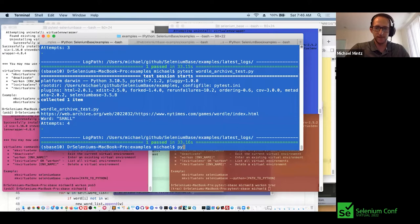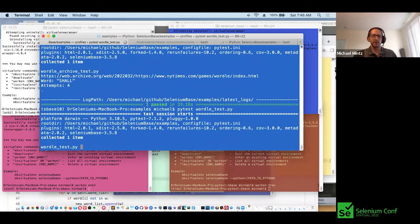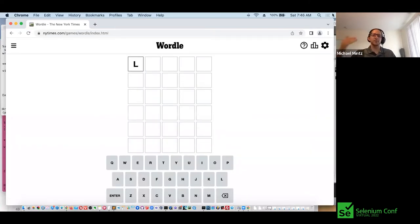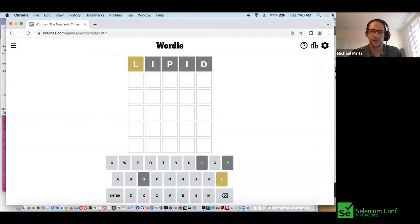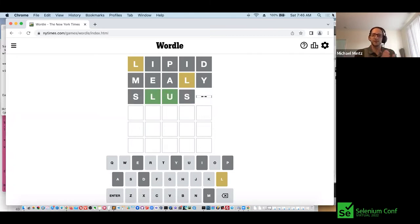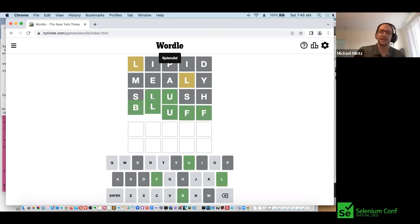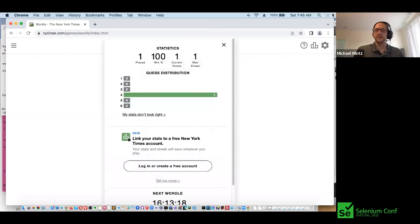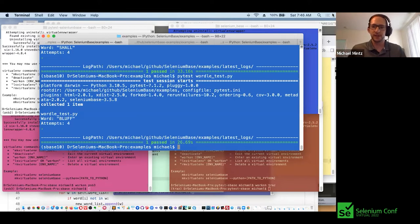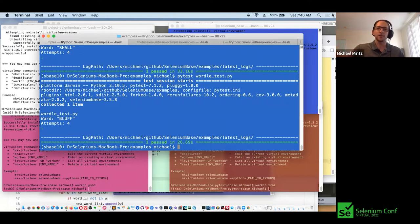I'm going to run the Wordle test on the latest version of the New York Times website. It's going to run a little faster because it doesn't have to deal with the Shadow DOM since they changed the website. Here it guessed 'lipid'. It saw that the L was not in the correct place, so it's going to use those hints to try to guess the correct word. And we basically solved Wordle. Every time it runs it's going to be a little different because it's using a randomized word generator that sifts through all words that are still valid.